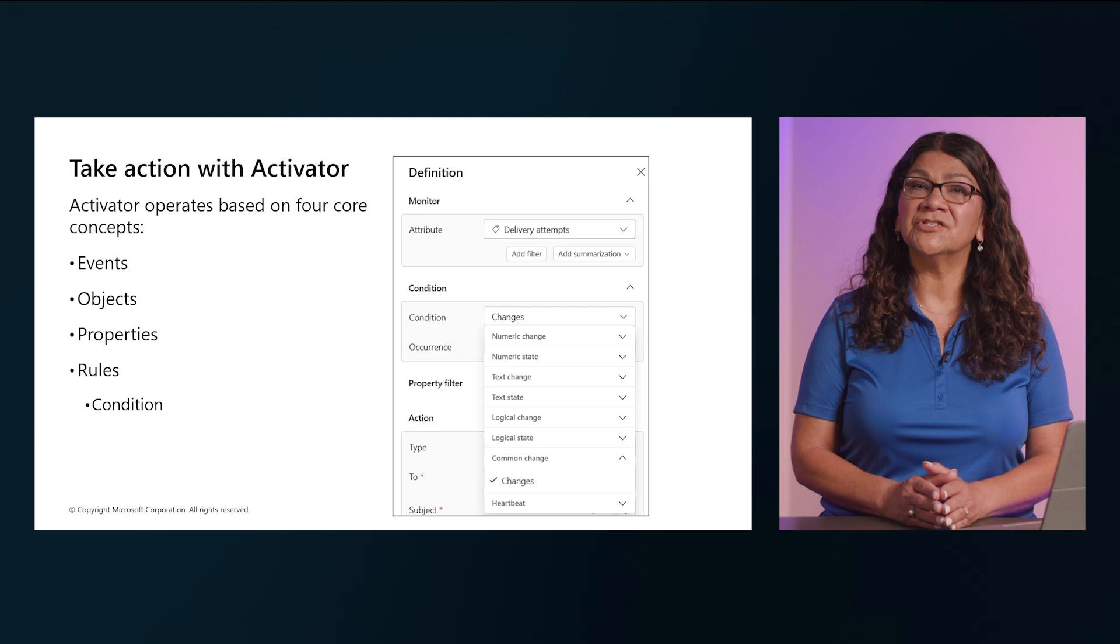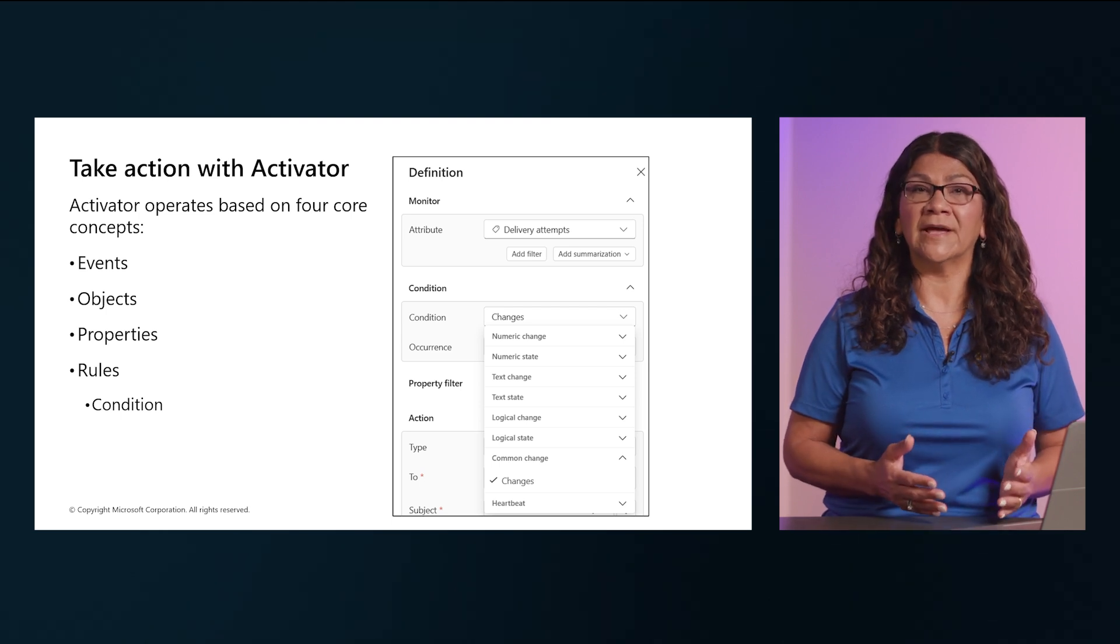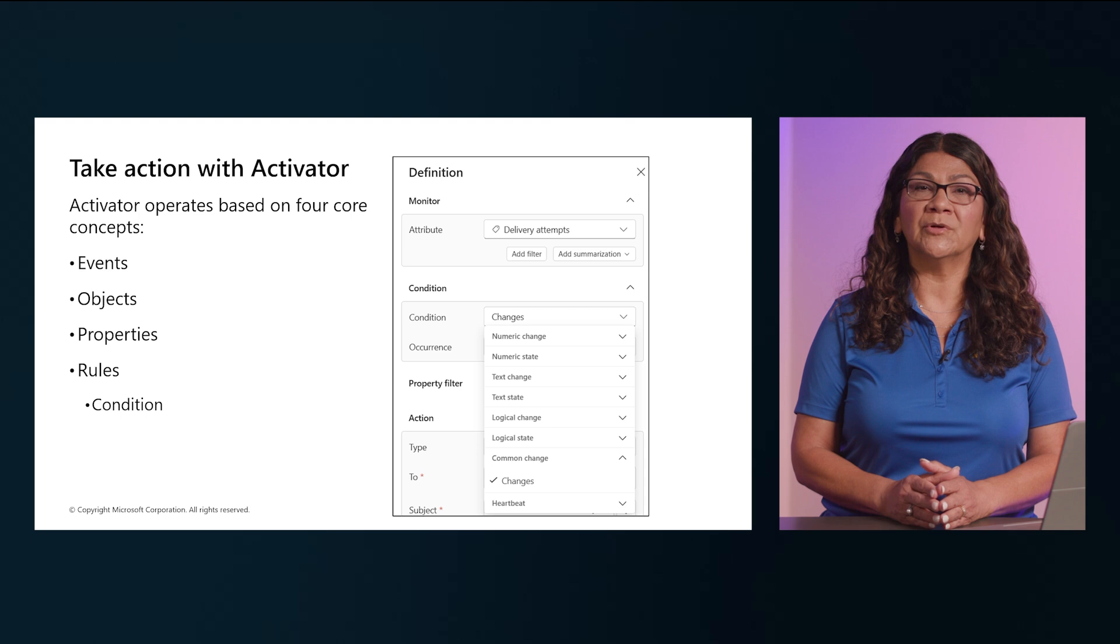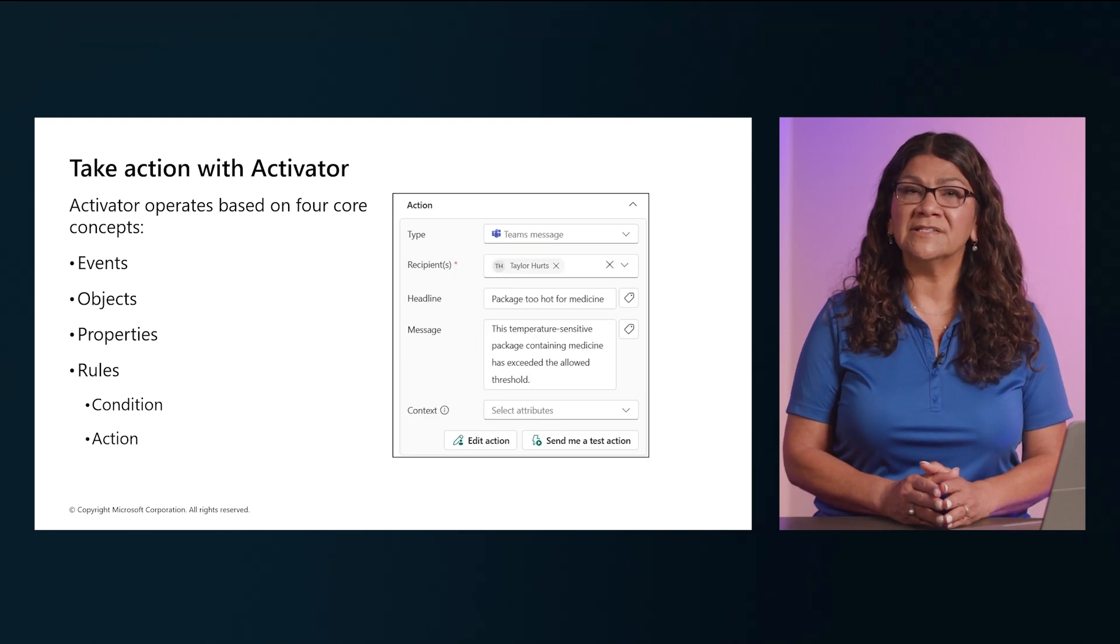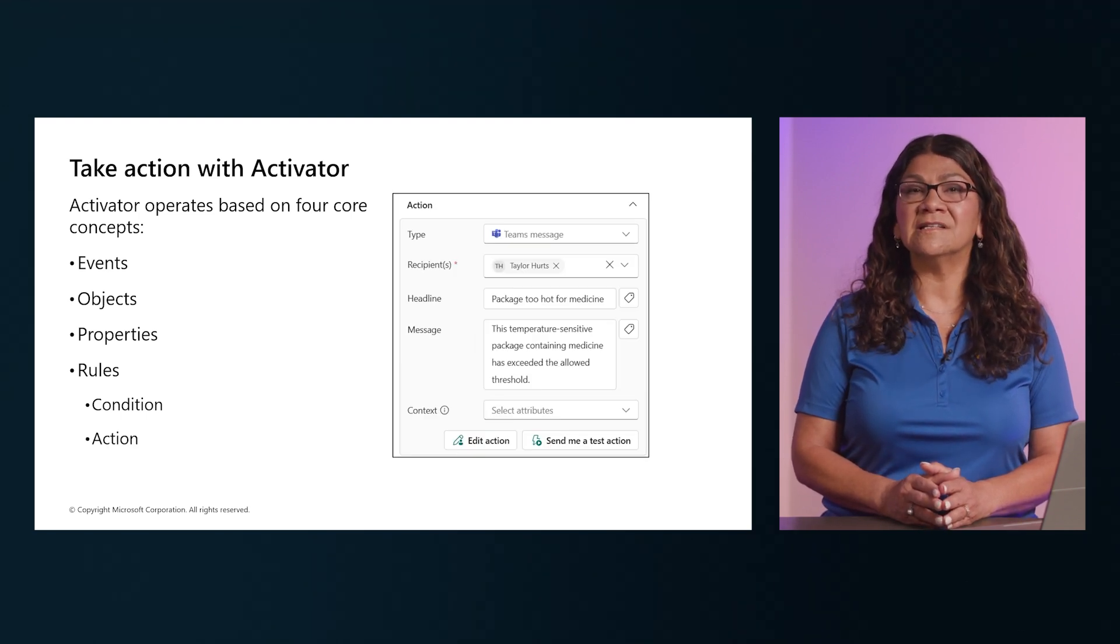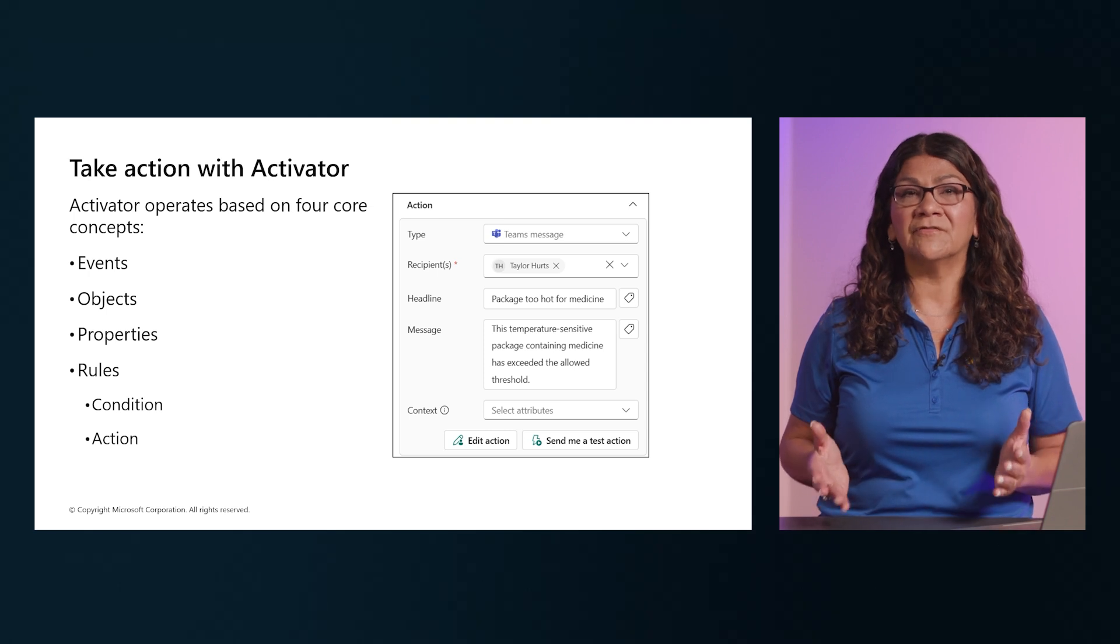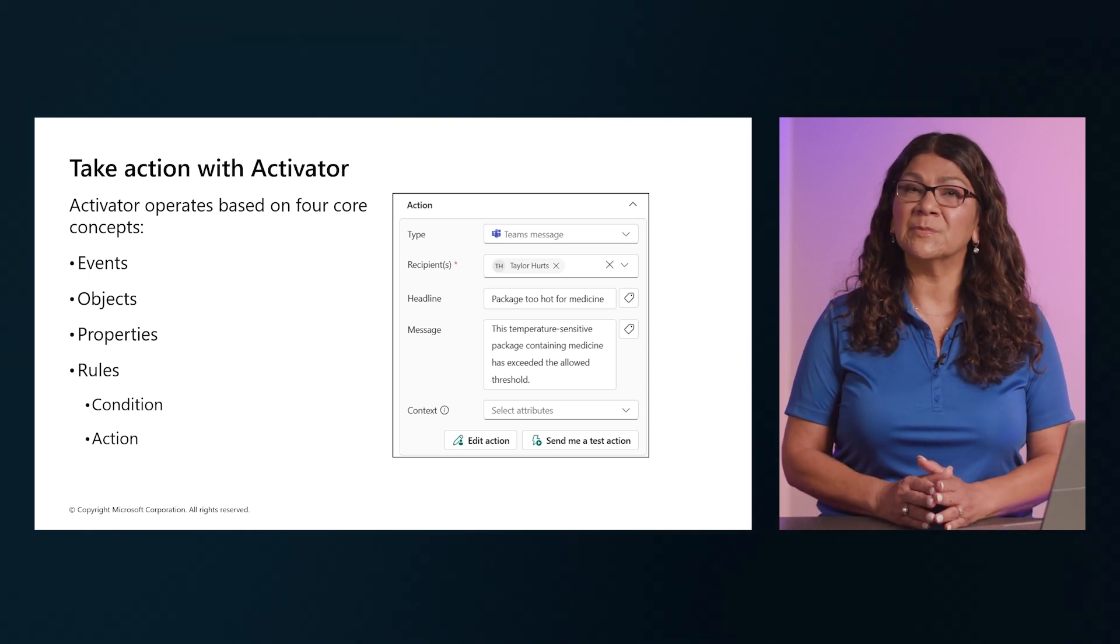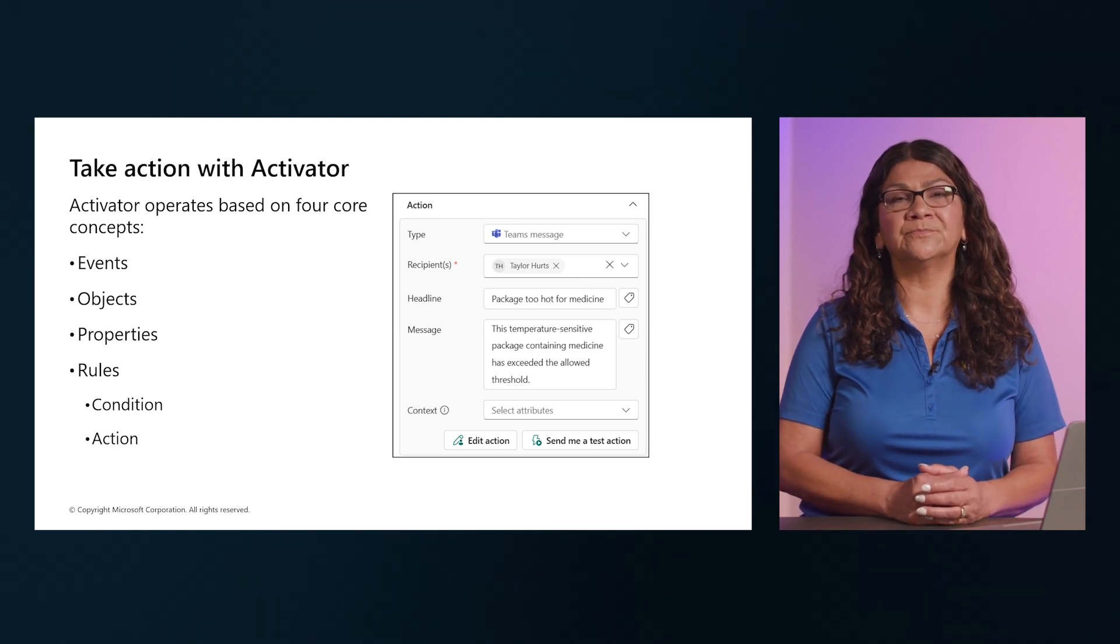Note all the conditions listed here on the right that can be set. For example, you might define a rule that takes an action that sends an email to a maintenance manager if the temperature measured by a sensor exceeds a specific threshold, as shown here on the right.